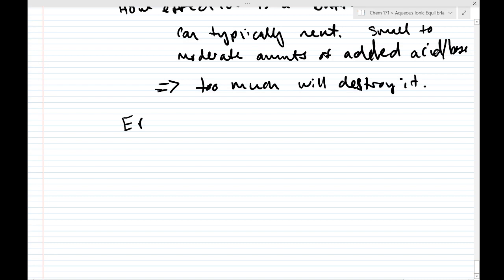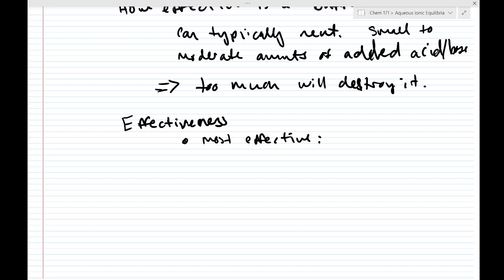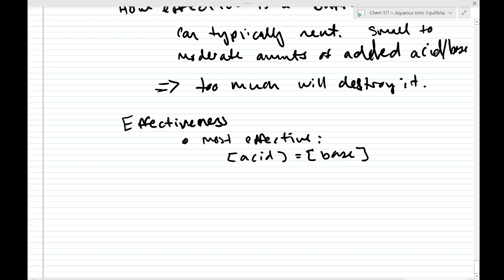The way I've described effectiveness so far is a bit loosey-goosey, so we're going to come up with a quantitative way to define it. The most effective buffer — i.e., the most resistive to change — is when the acid concentration equals the base concentration. So if you're using acetic acid, you want to put in the same concentration of the conjugate base to make it as effective as possible.